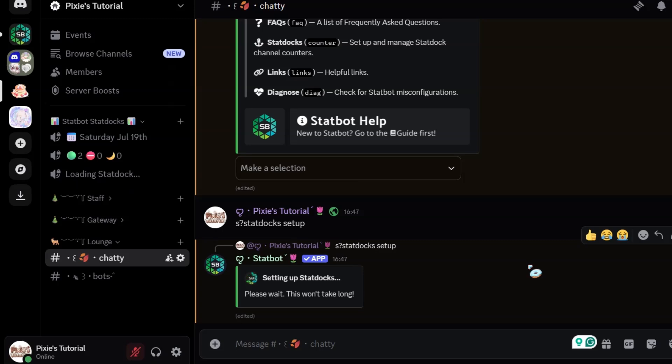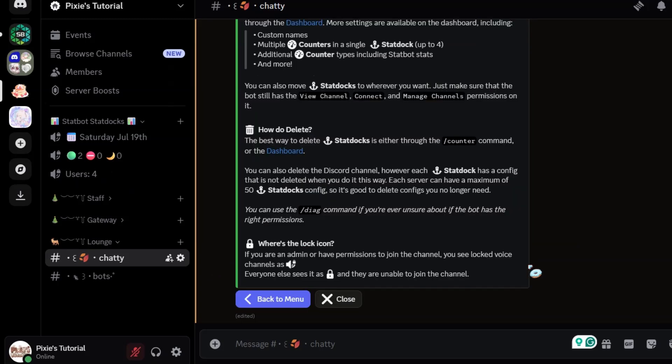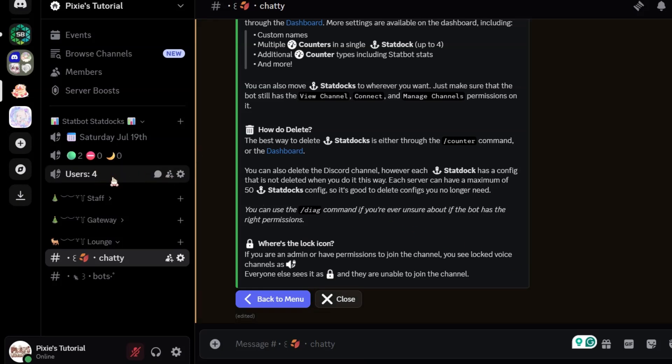And it's finally done. You can very well see everything. Surprising stuff is, it also detects members' status like online, idle, and DND.